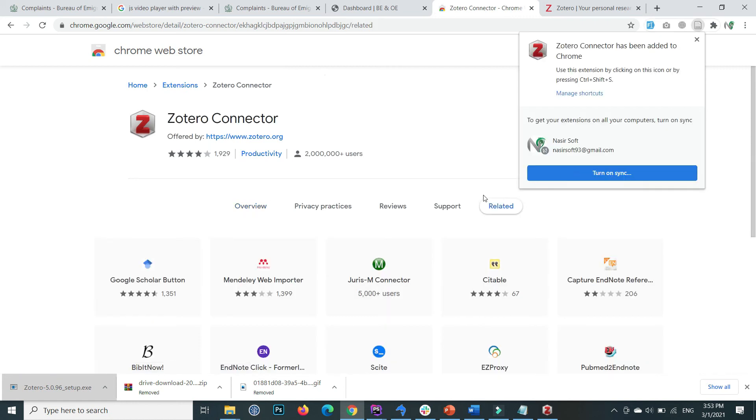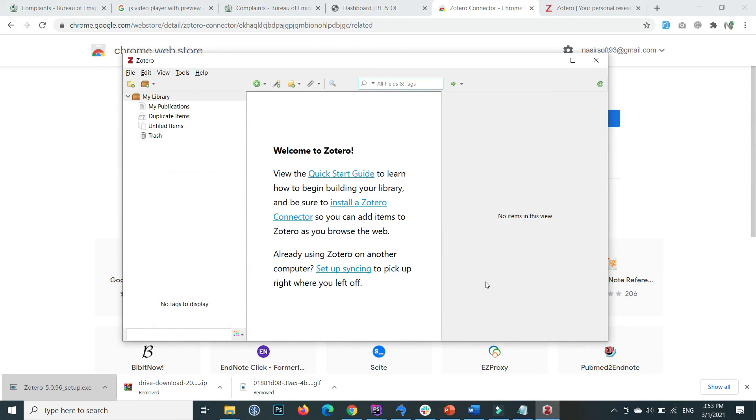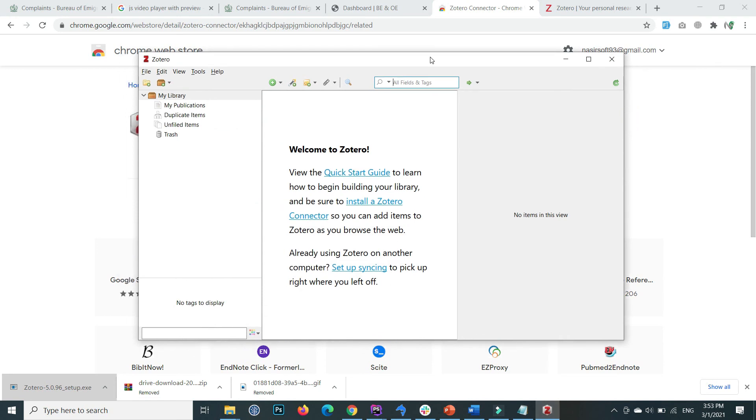The Zotero extension is successfully downloaded for Windows as well as the browser extension. That's all for this video. In the next video, I will show you how to use Zotero, how to import to Word, and how to add citations. Stay connected to this tutorial series to learn the basics of Zotero.